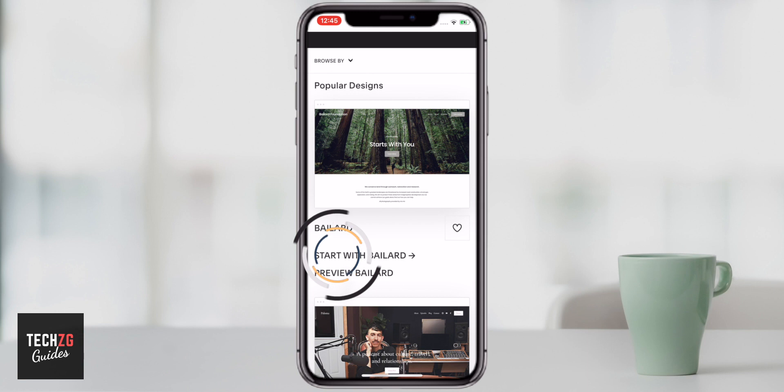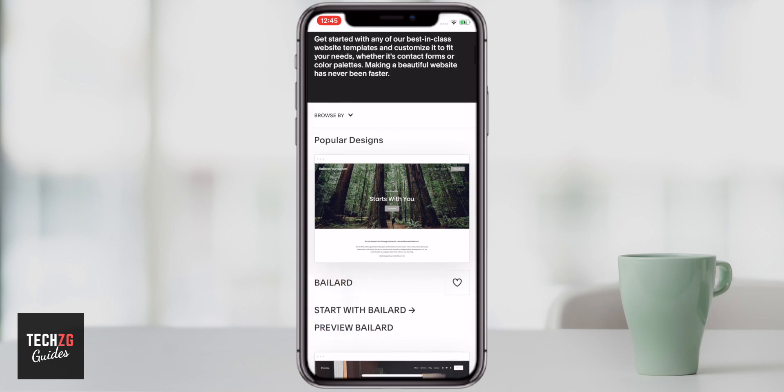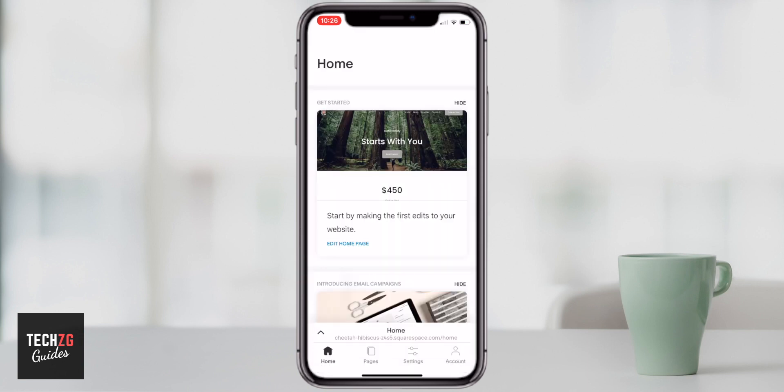I'm going to choose this theme for now and then get started with the tutorial. With Squarespace, everything is really simple and easy. There are really two main areas you can edit and change: the first is the look and feel of each page, and the second is adding, deleting, and changing pages themselves.